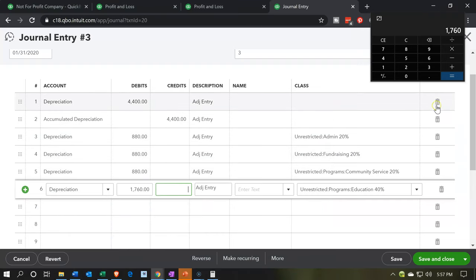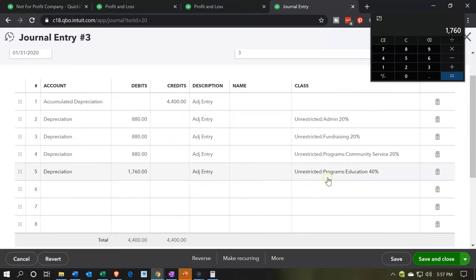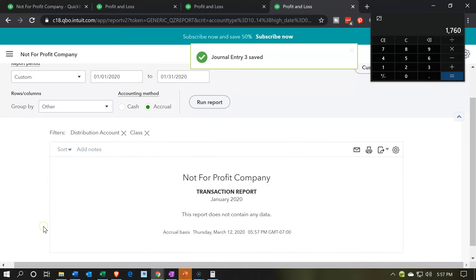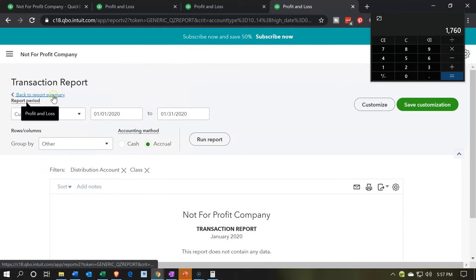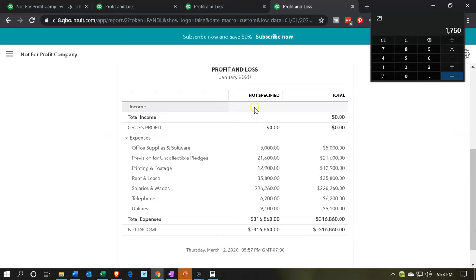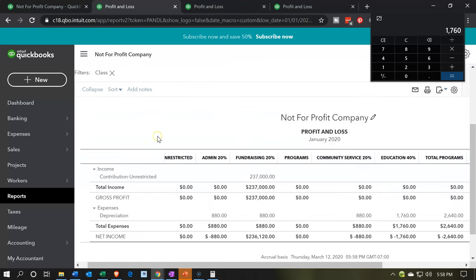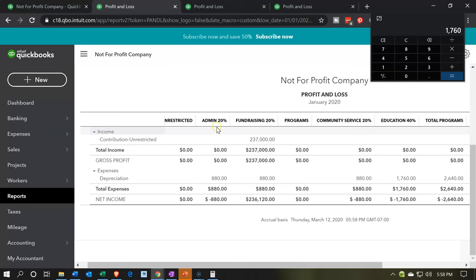I'm going to delete the original depreciation line — the top one — and now we should be back in balance. That's our check to see that we're back in balance. Then I'm going to say save and close, and yes. Now this is going to take us back to that detailed report. We should be able to go back up to our transaction detailed report. It disappeared from the not-specified report, and it should now reappear in the profit and loss. If we update this one by running the report, in the profit and loss we can look at the classifications unrestricted — and here it is: Admin has now popped up. We have the 880 in fundraising and the community service 880 and the education.